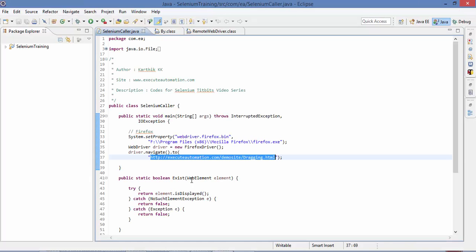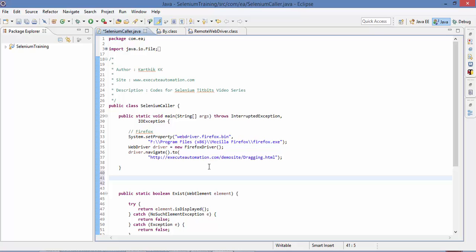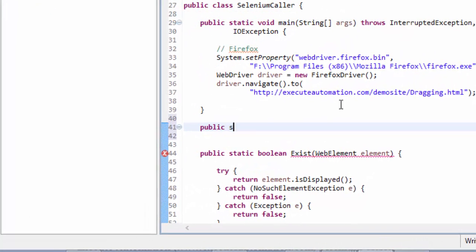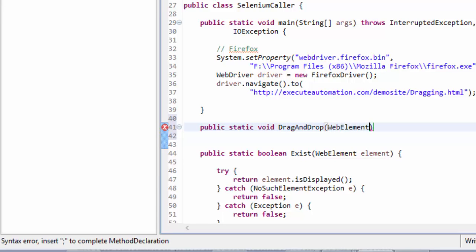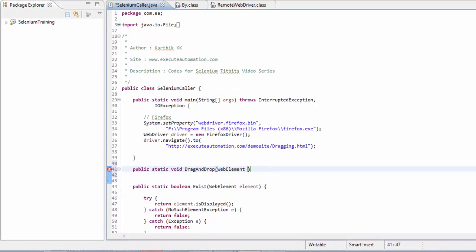I am going to copy this URL and paste it into the code. I am already working in this particular code file. My intention is to write the drag-and-drop operation, so I am going to write a method. Let's call it public static void dragAndDrop. I am going to pass the parameters as WebElement.